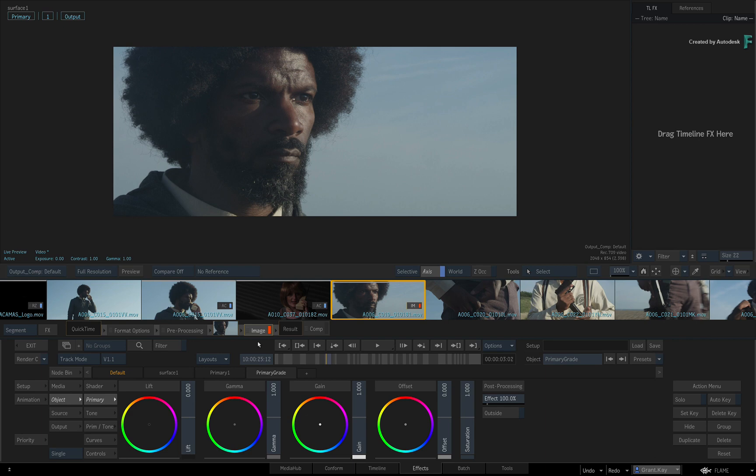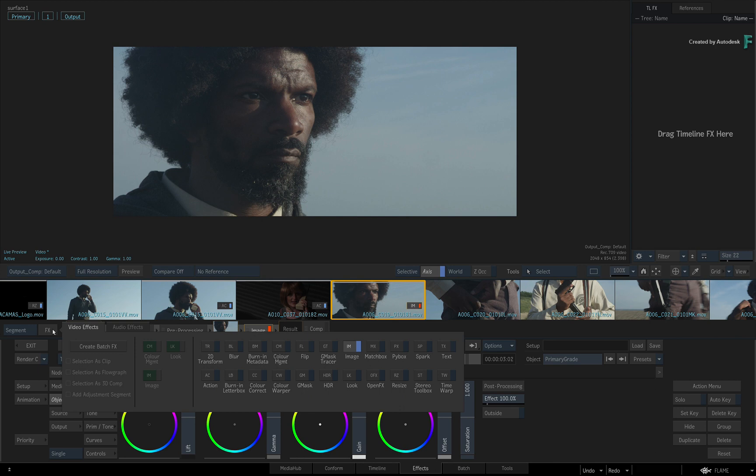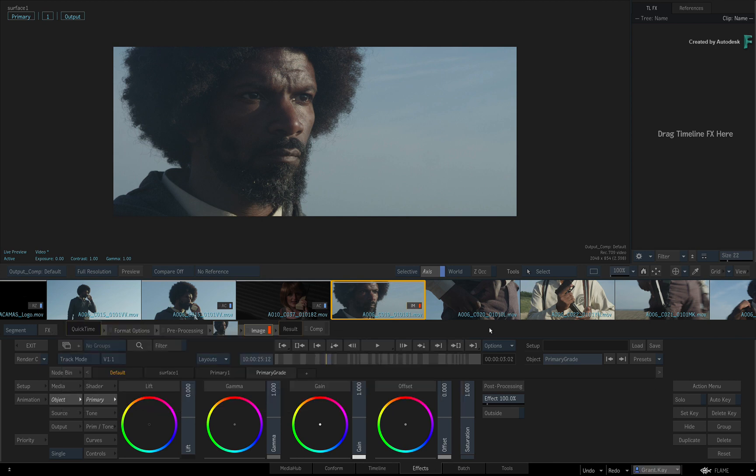If you see something different to what I have, you would go to the Effects Ribbon and choose the Image Timeline Effects.